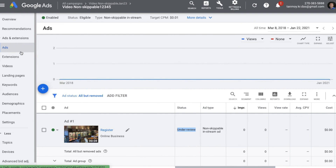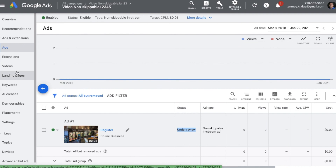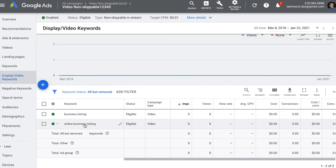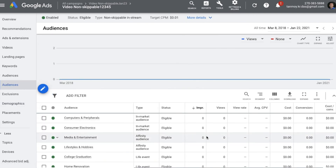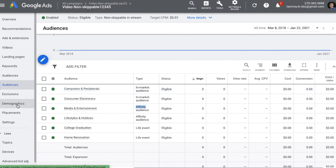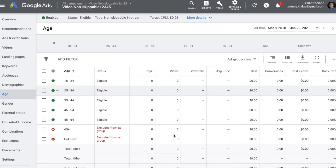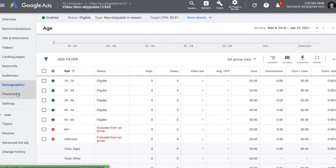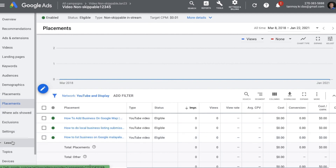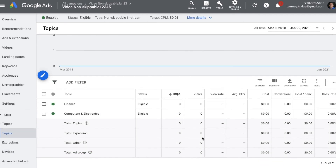If you want to check the targetings we set up, you can find all of them on the left panel. Under Keywords, you will find all the video keywords added. Under Audiences, all the different targeting types are available — like in-market, affinity, and life events. Under Demographics, you will find all the demographic selections. Under Placements, you will find the YouTube videos selected. Under Topics, you will find all the topic categories. You can come to these targetings and make changes, add new ones, or remove ones that are not working at any point in time.